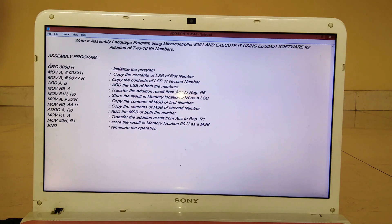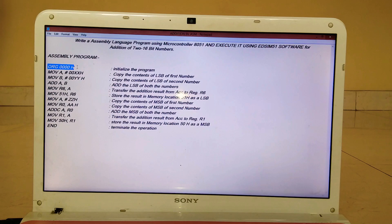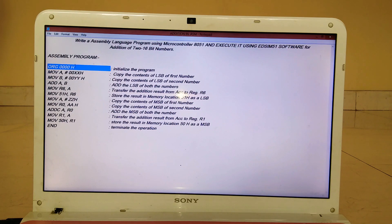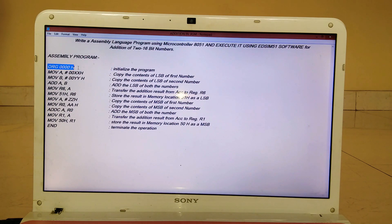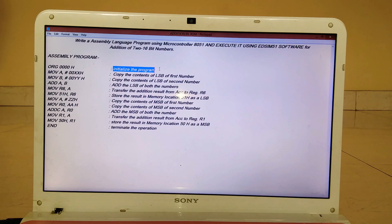We'll study it one by one. Starting from ORG 4 times 0H — ORG stands for 'originate.' It is the command by which we actually start the program, basically just like #include in C programming. ORG 4 times 0H is used to initialize or start the program.